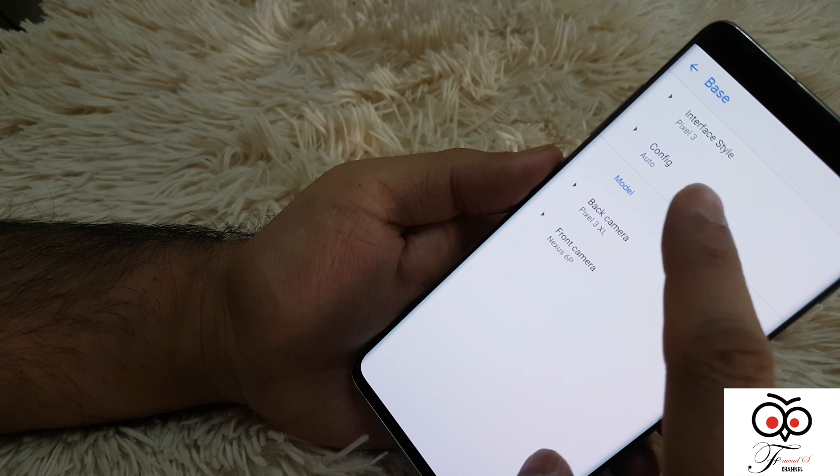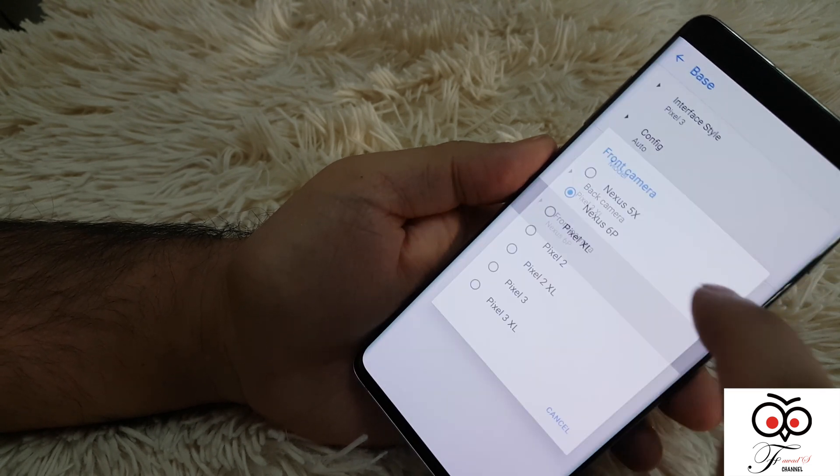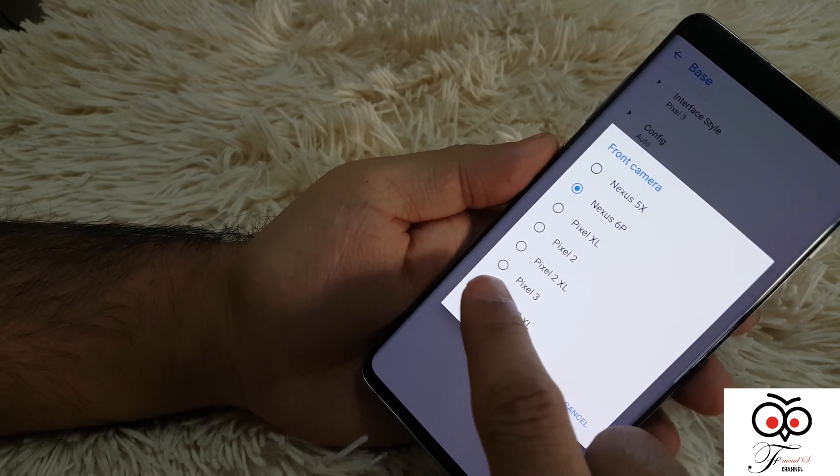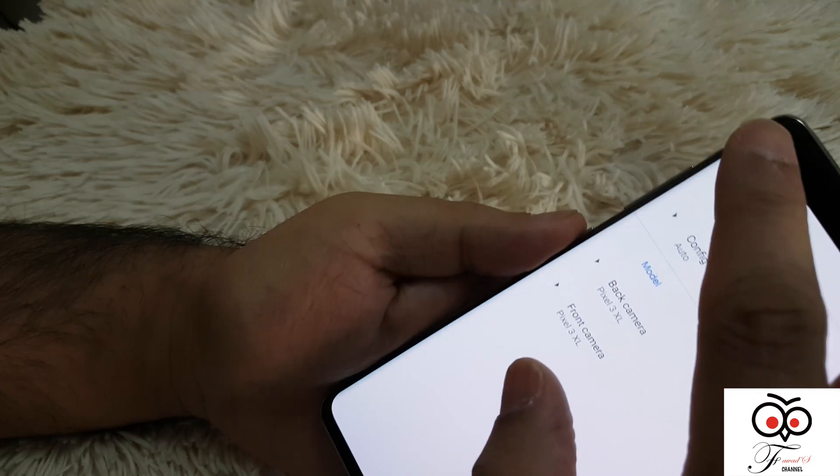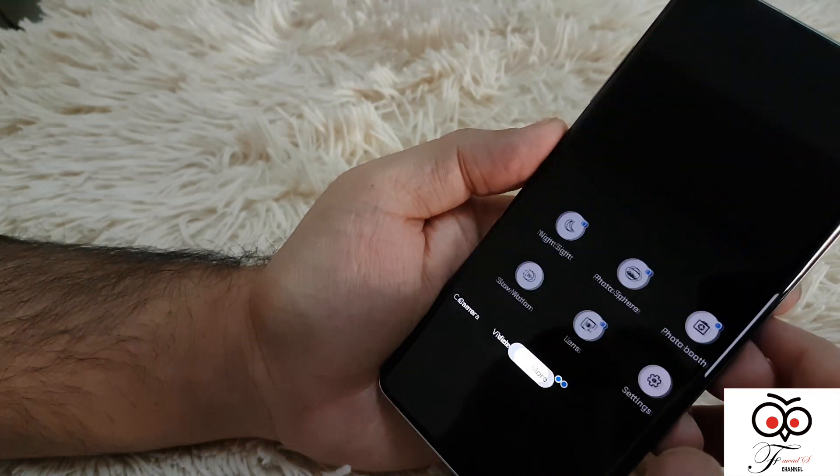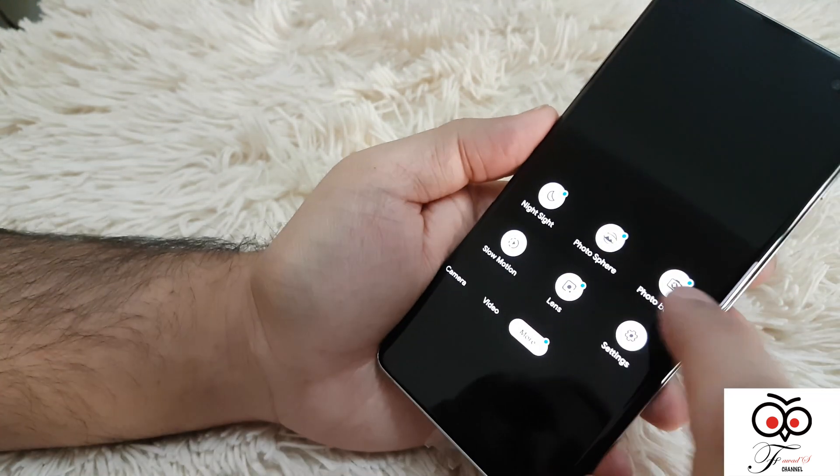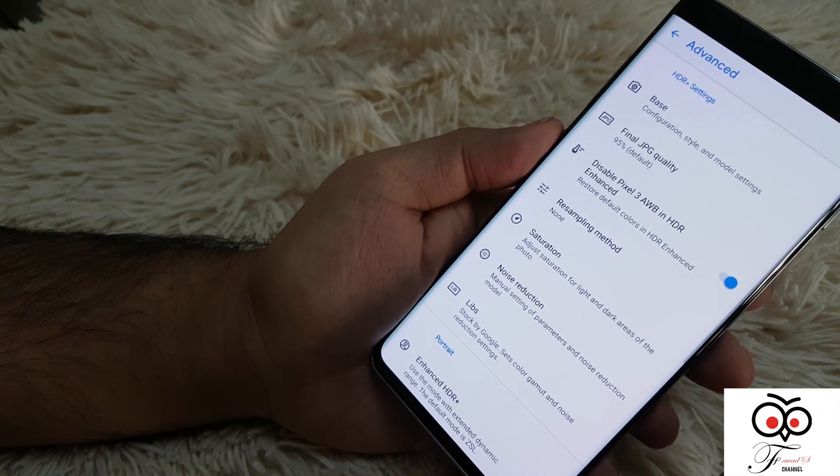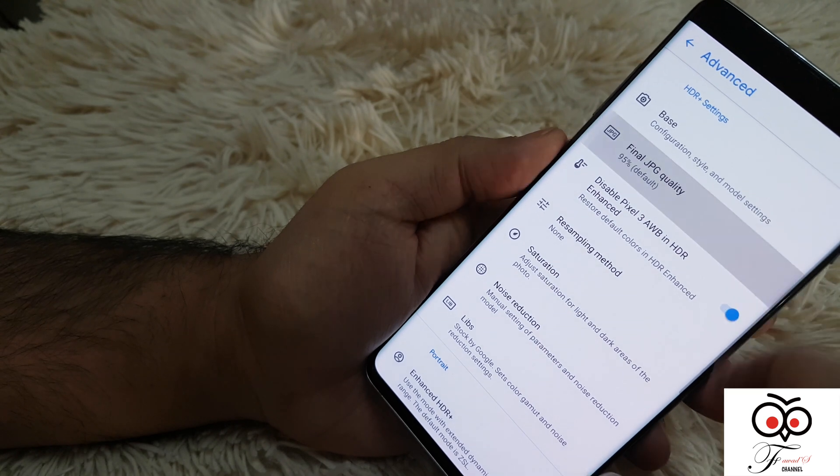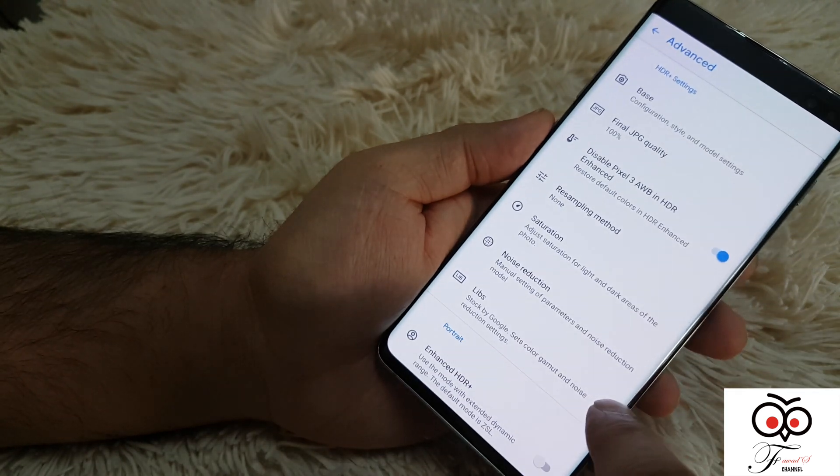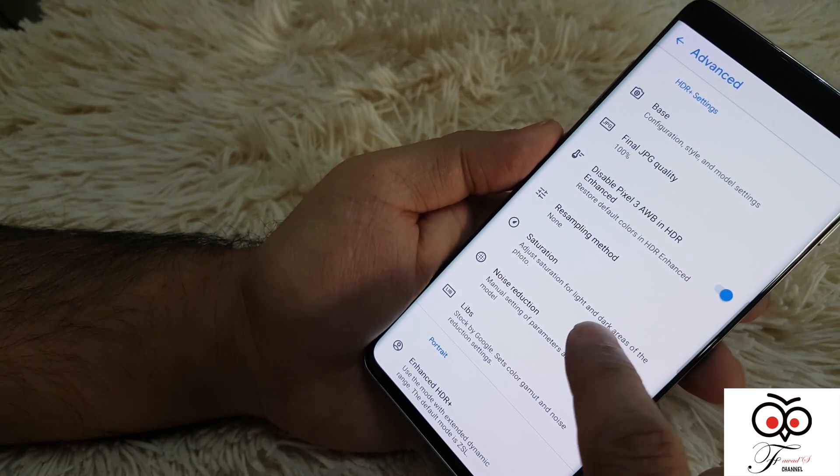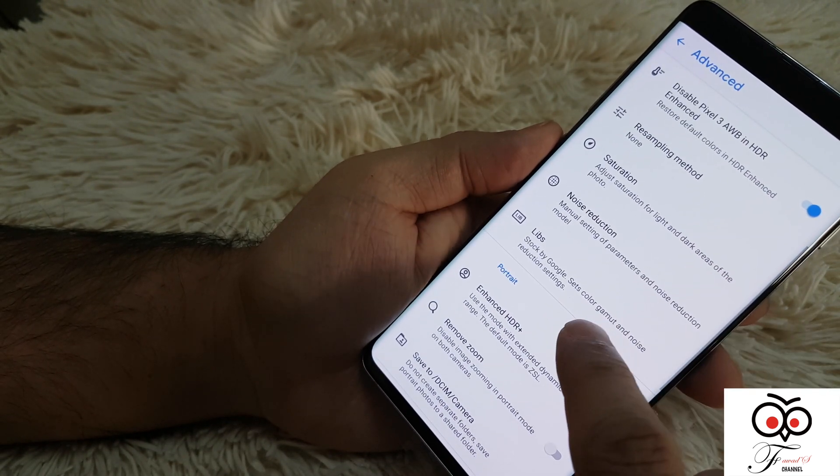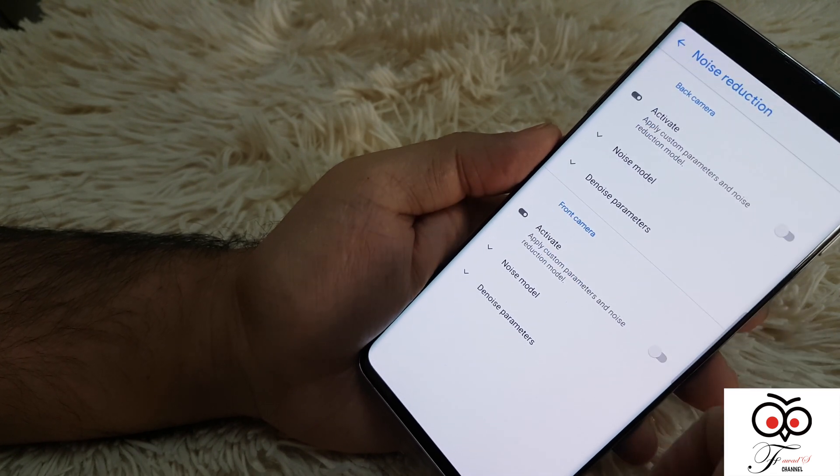First, the base front camera, you have to change it from Nexus 5X to Pixel 3 XL. Go back to settings again, then more settings, advanced. Final JPEG quality, we need it at 100%.